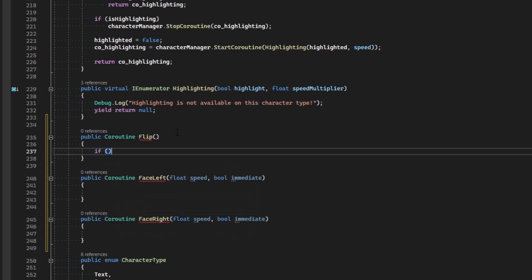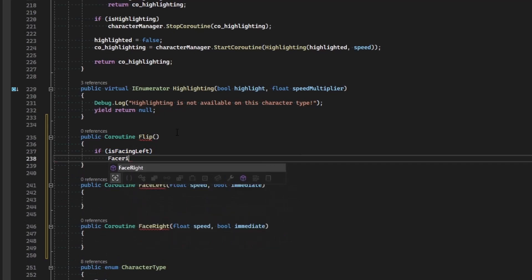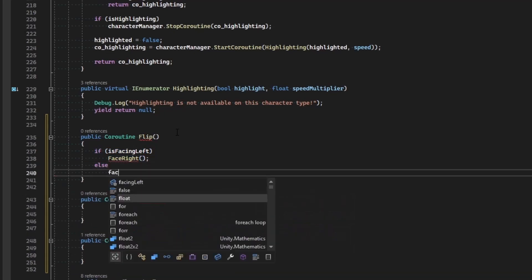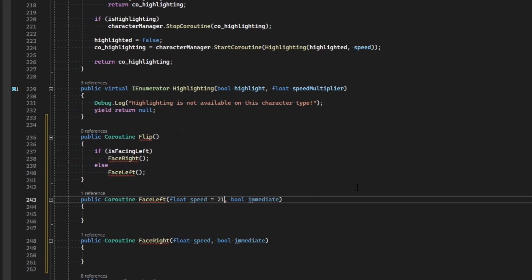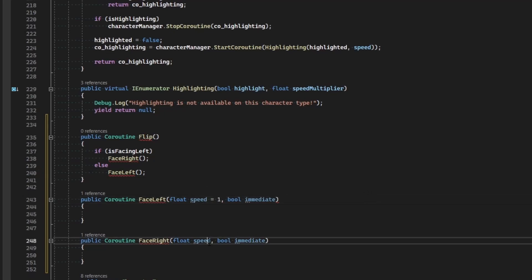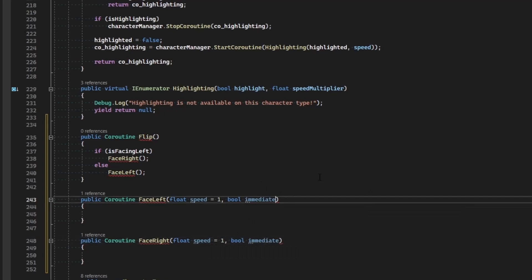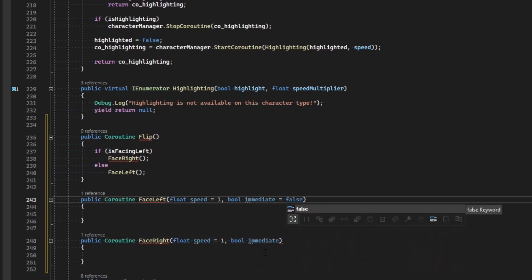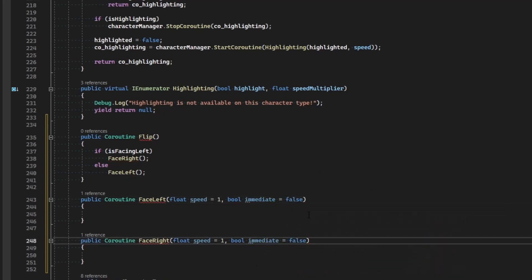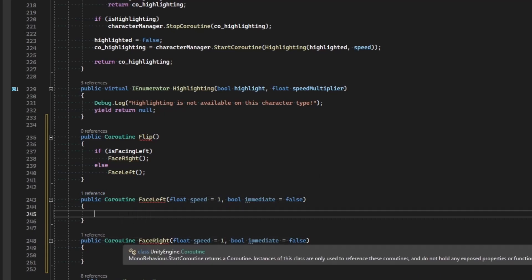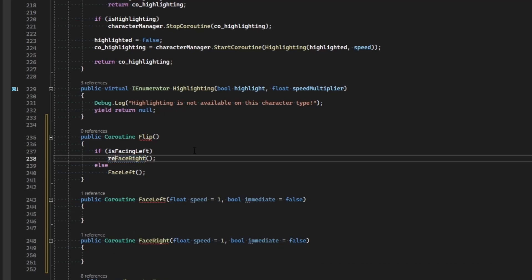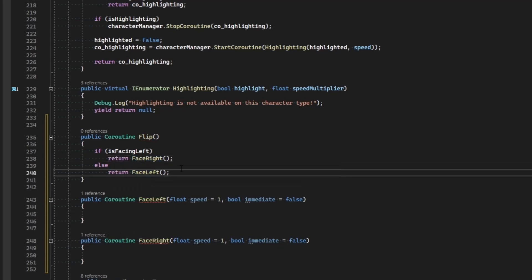In the flip function, we evaluate: if it is facing left, then face right; otherwise face left. Default values will be speed of one and immediate set to false so we can have transitions. Since face_left and face_right return coroutines that we'll start on our sprite layers, let's make sure that we return the result of face_left and face_right.